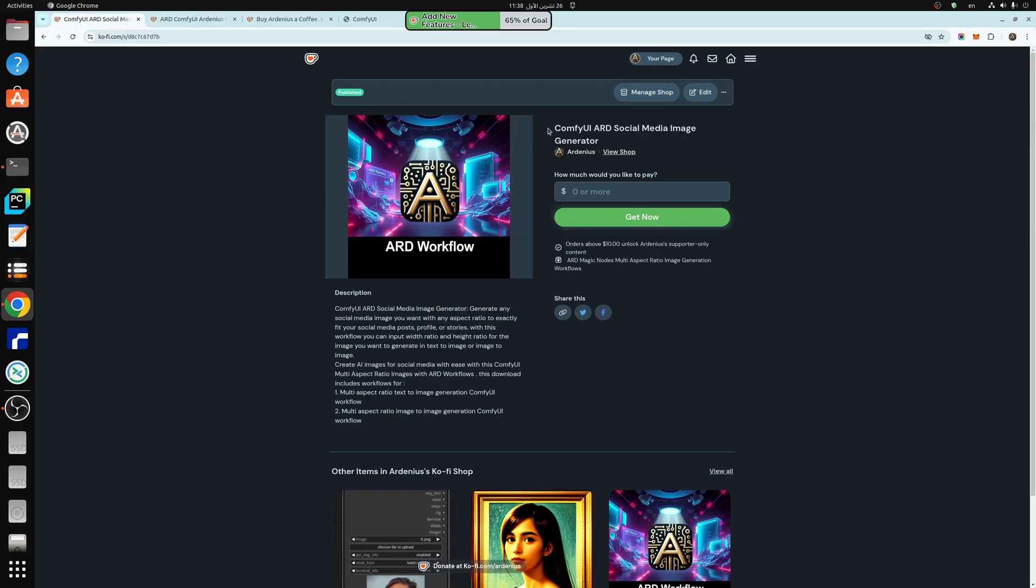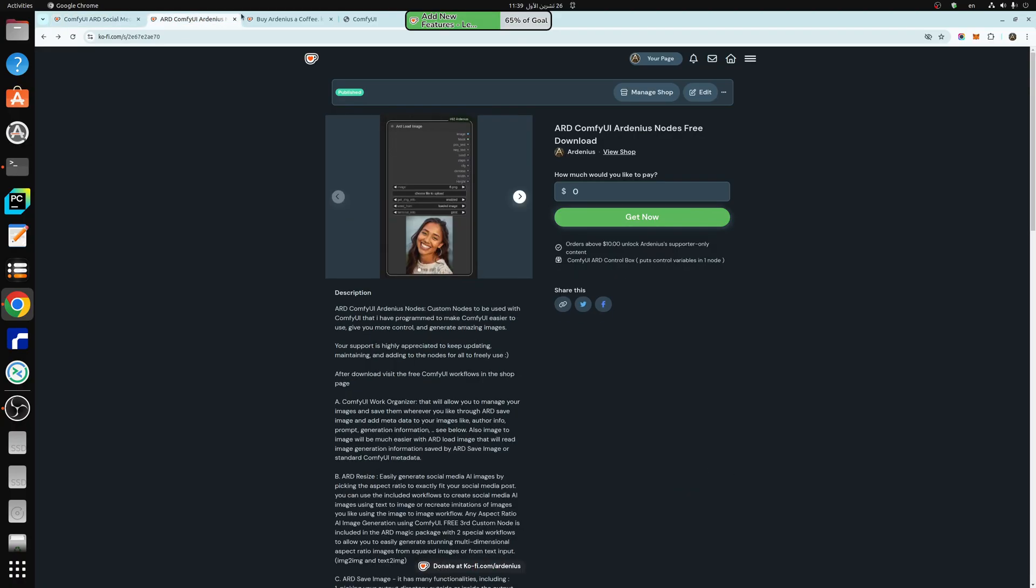And the workflow ComfyUI ARD Social Media Image Generator. This one has the Text to Image and Image to Image Workflows, both workflows.